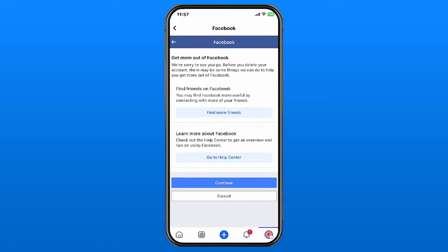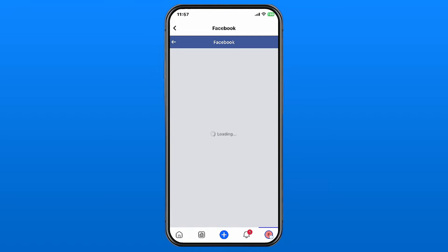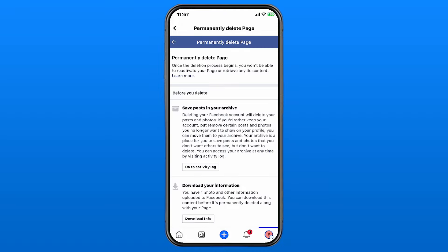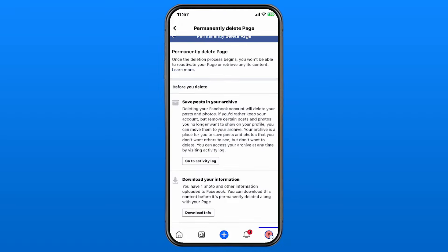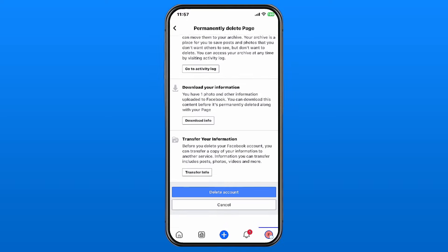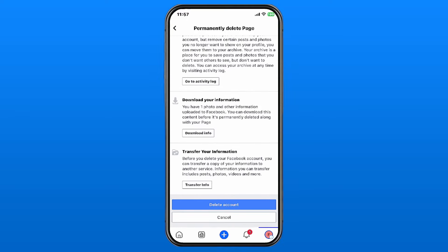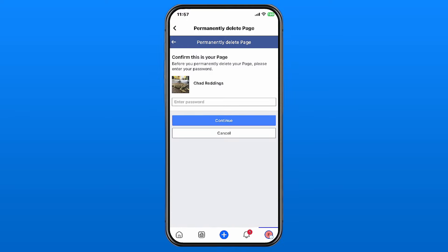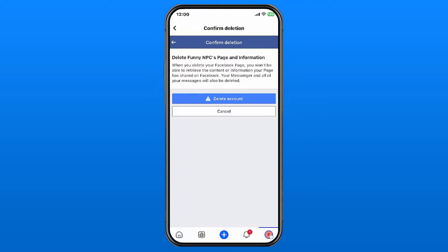Go to Continue and it'll ask you some questions about why you want to delete. Select a reason and go to Continue. It'll ask if you want to save some content — I'm going to go to Delete Account. It will then ask for your password to permanently delete your page, so go ahead and input that.